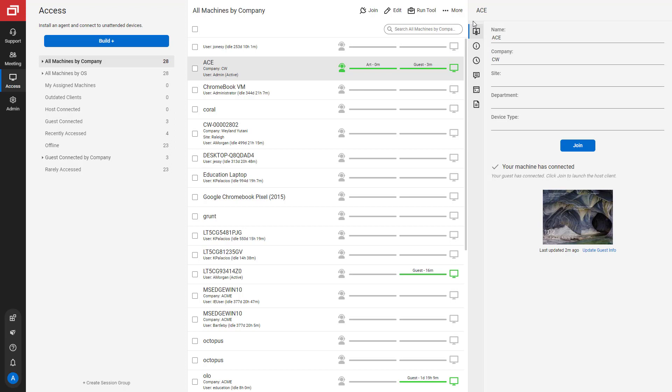In this video, I'm going to discuss the tabs on the right panel of the host page.